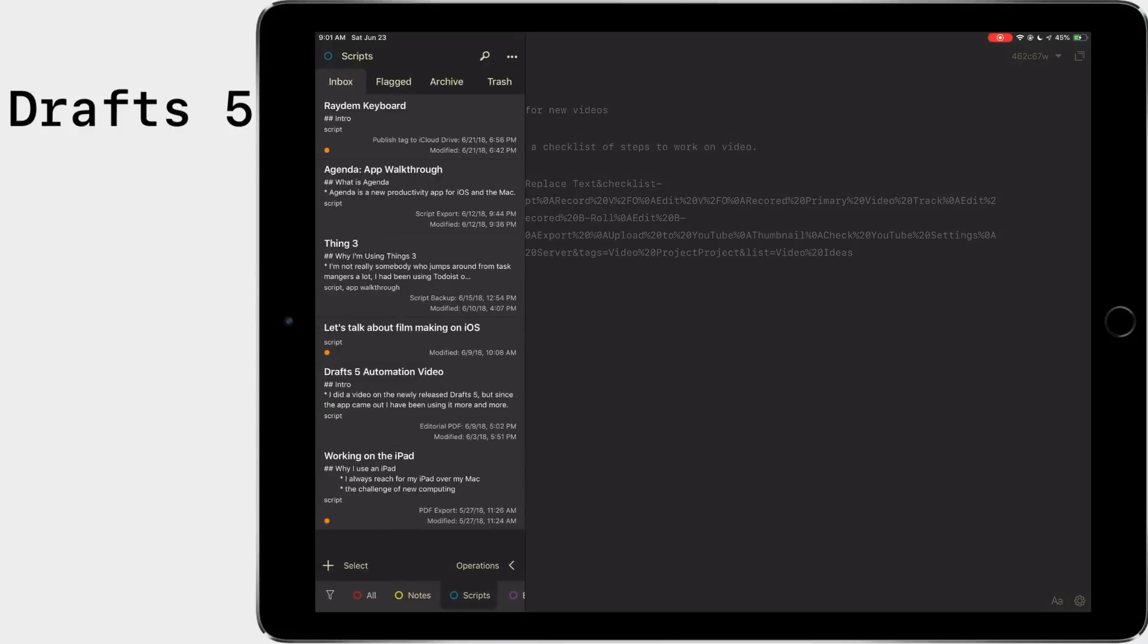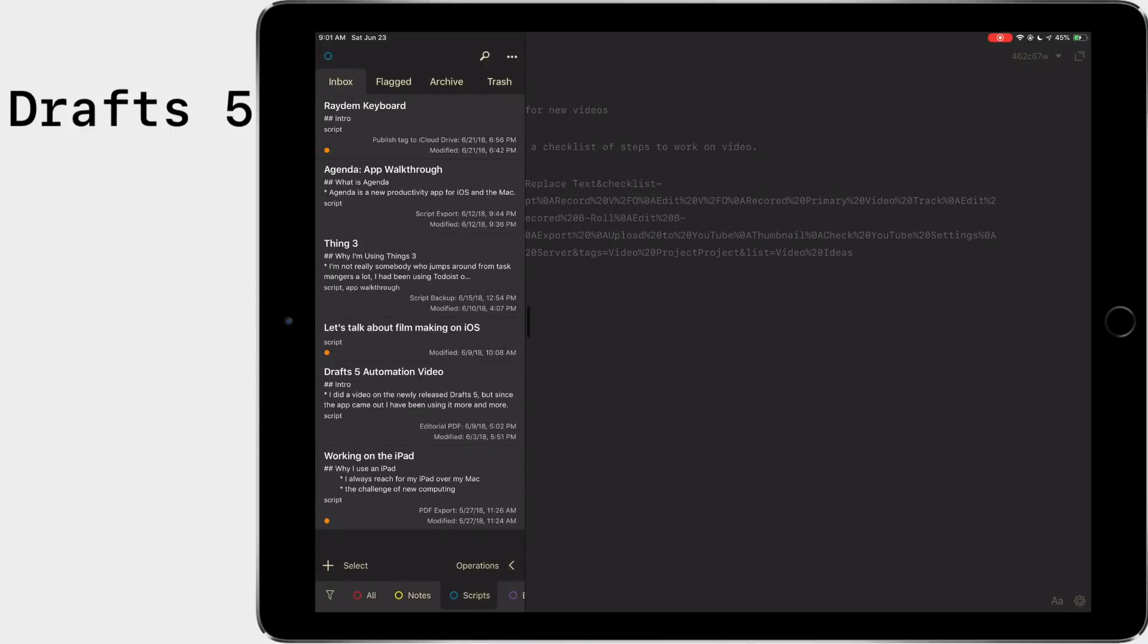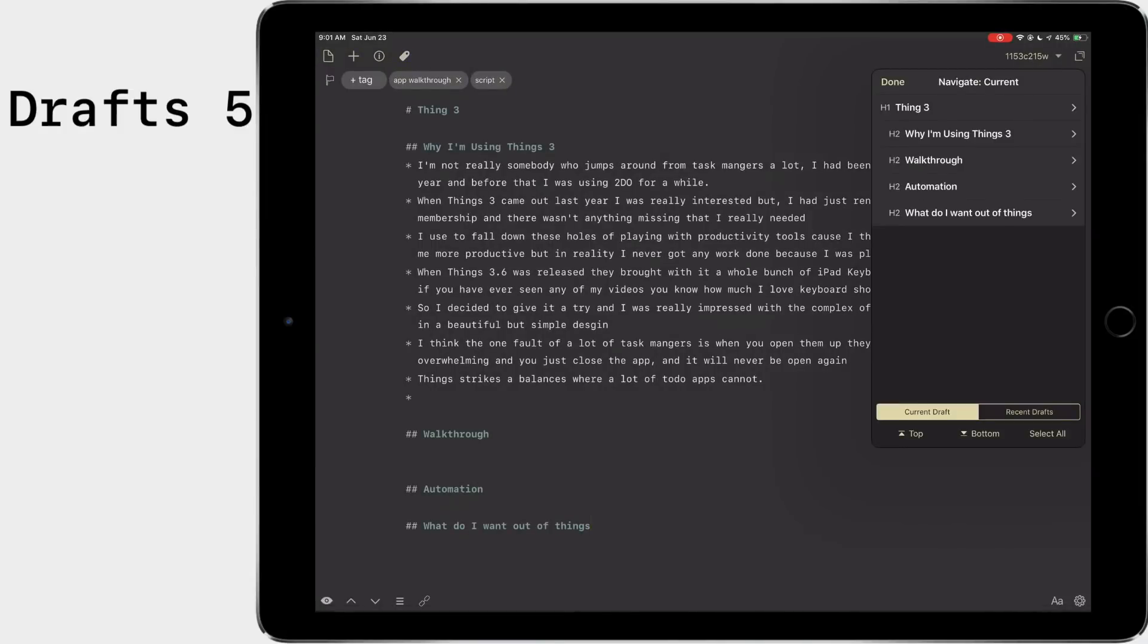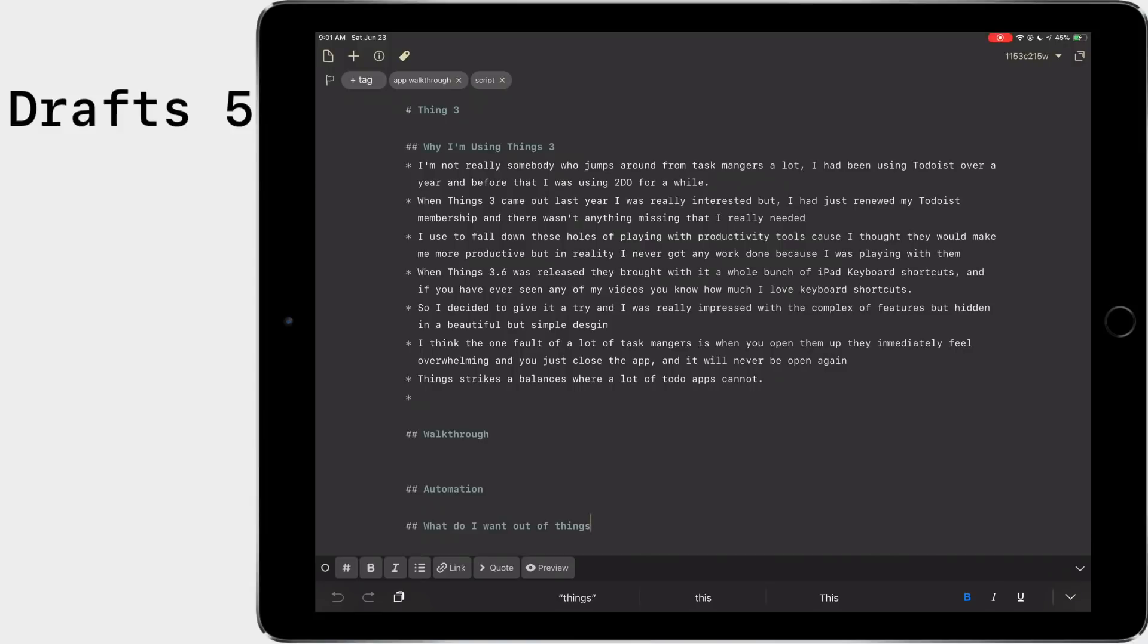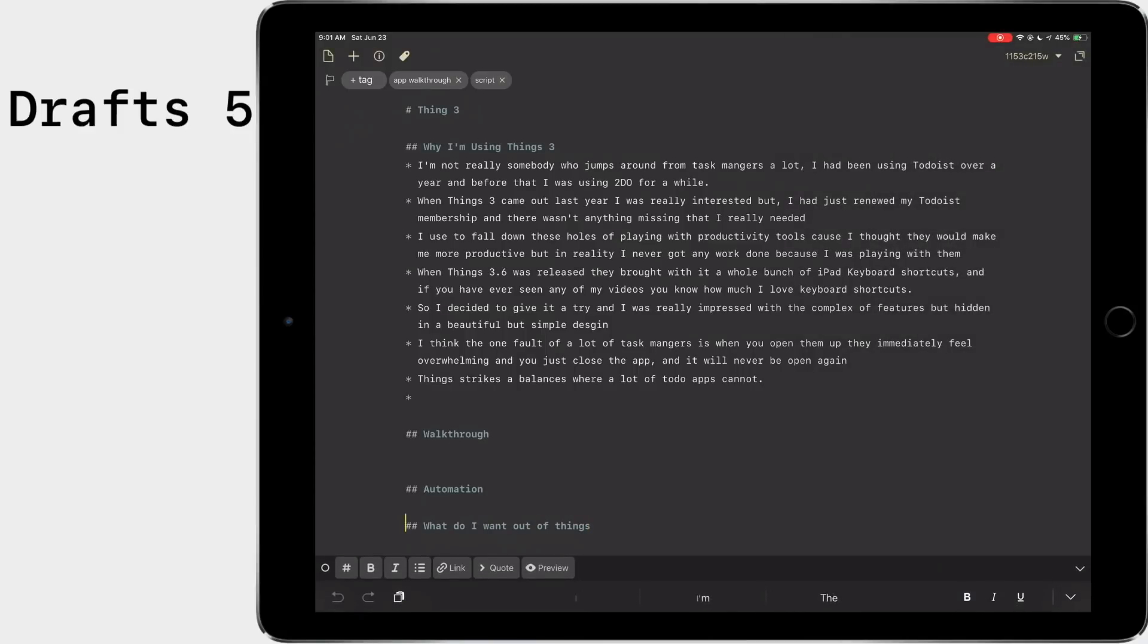You know, something else that's really awesome that was just added is, let's pull up a script here. I think Things 3 will do it for us. So when you write in markdown, you have headings and stuff like that, you can hit this button right up here on the top, this arrow down, and you can navigate to the section. So if you have a much longer draft, you don't want to scroll through everything. You can just tap on what you want and it'll take you to that section. I think that's a really cool feature that was added while I was doing my last Drafts video.